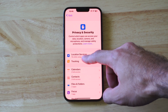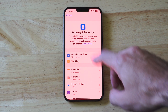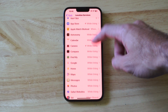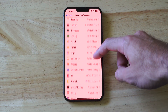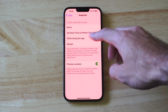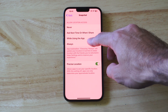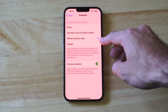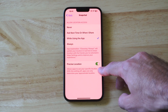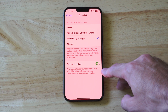Then go to Location Services. Locate Snapchat under here. You want to switch it to While Using This Application. And then you can go to Precise Location right here.